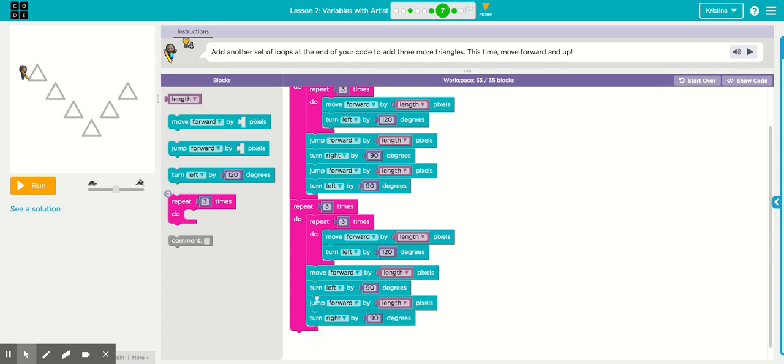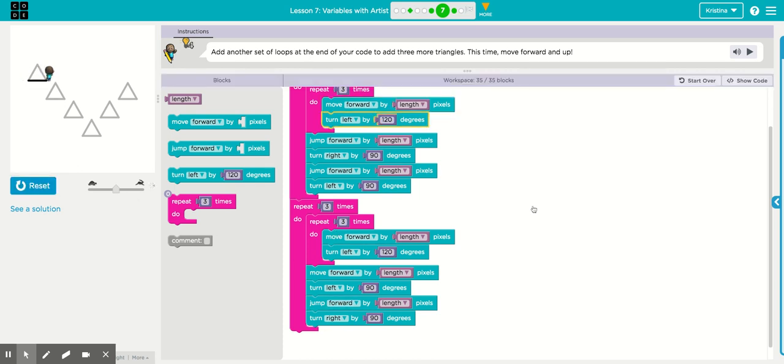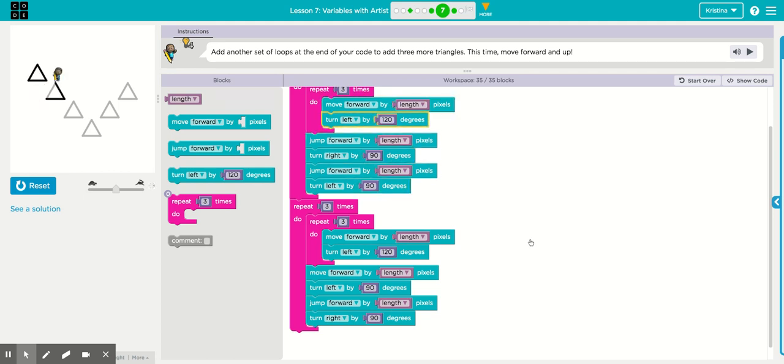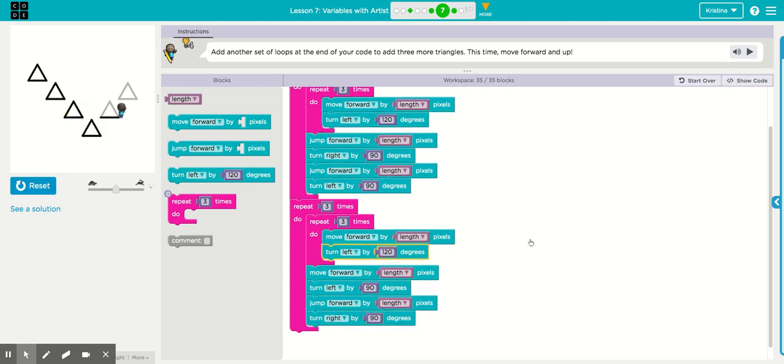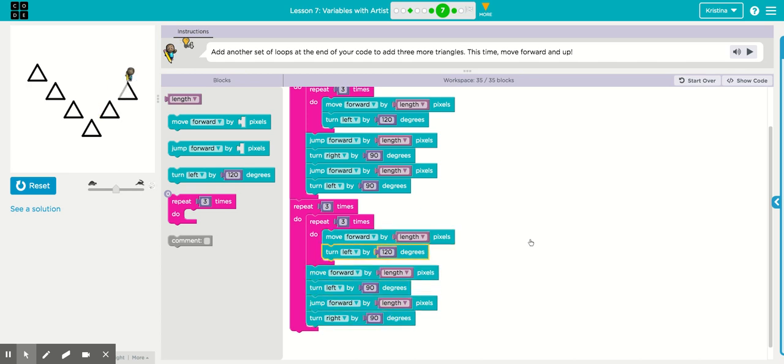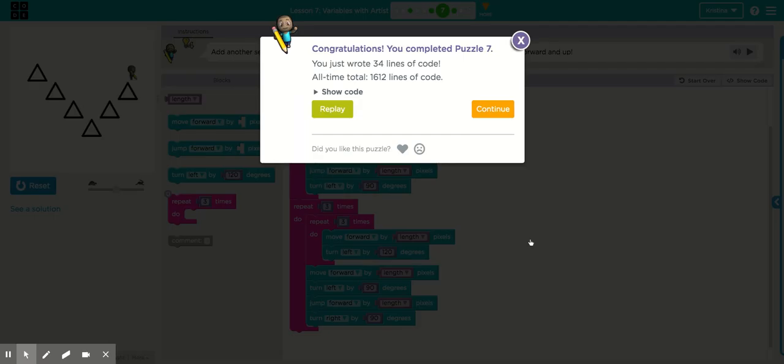It's going to do that every time after it draws the triangle. All right, let's run it. Okay, that's puzzle seven.